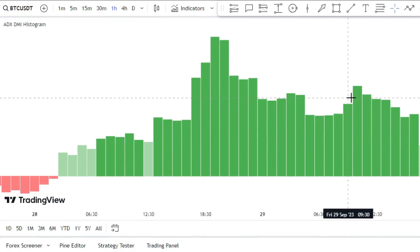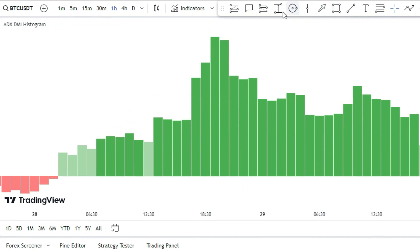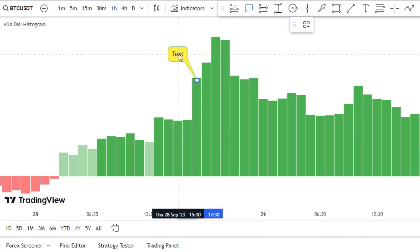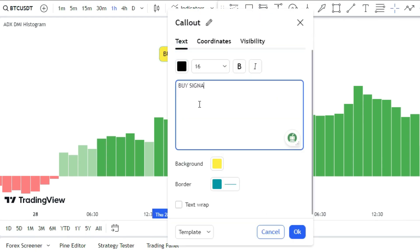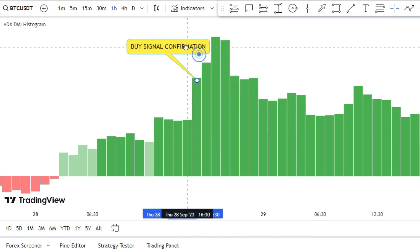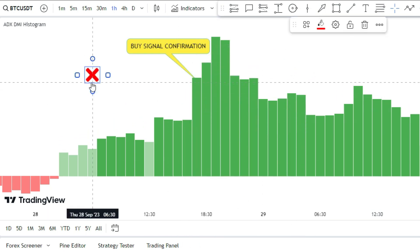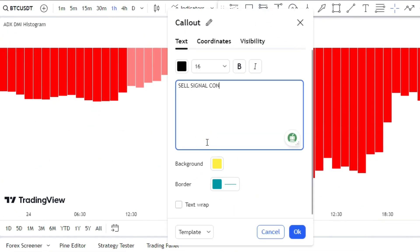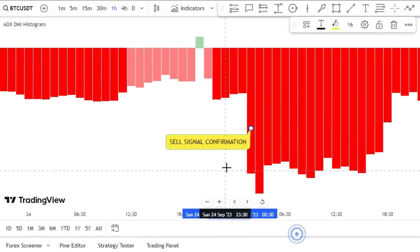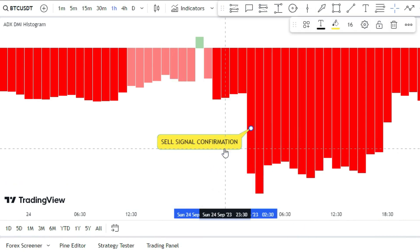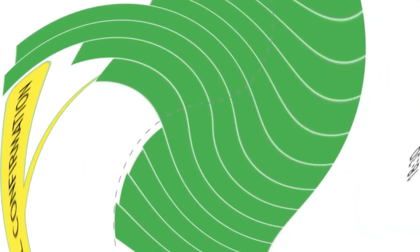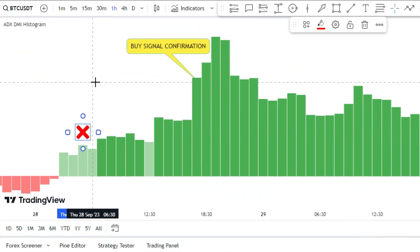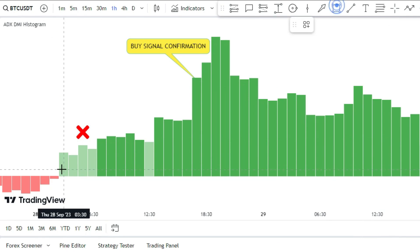The ADX DMI Histogram has a bar that goes above and below the zero line. The bar will only confirm a buy signal if it is dark green and above the zero line. It will confirm a sell signal if it is dark red and below the zero line. If the bar is light green or light red, we ignore the signal.